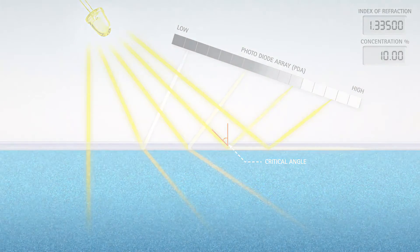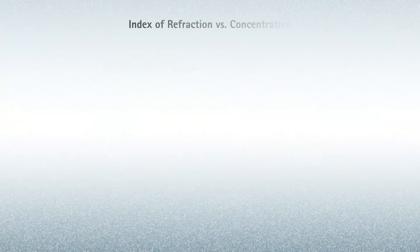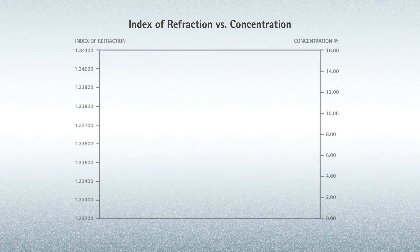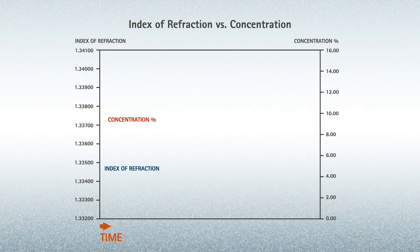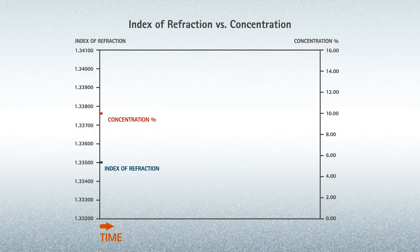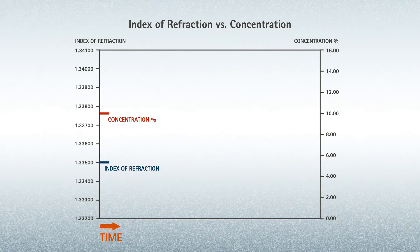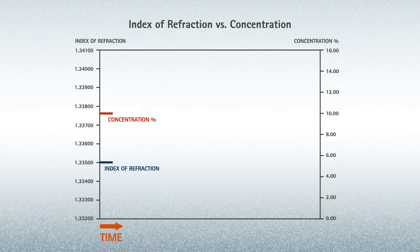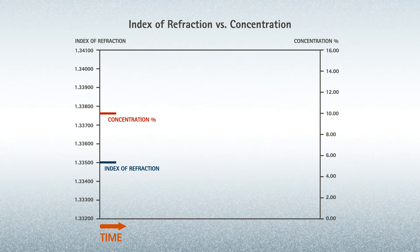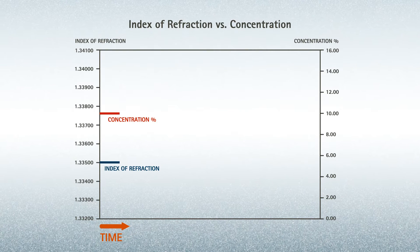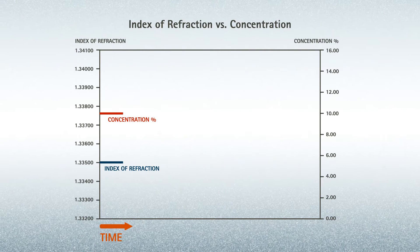Finally, the concentration measurement is determined by using pre-established chemical calibration curves, which correlates the measured Index of Refraction to the specific chemical concentration.